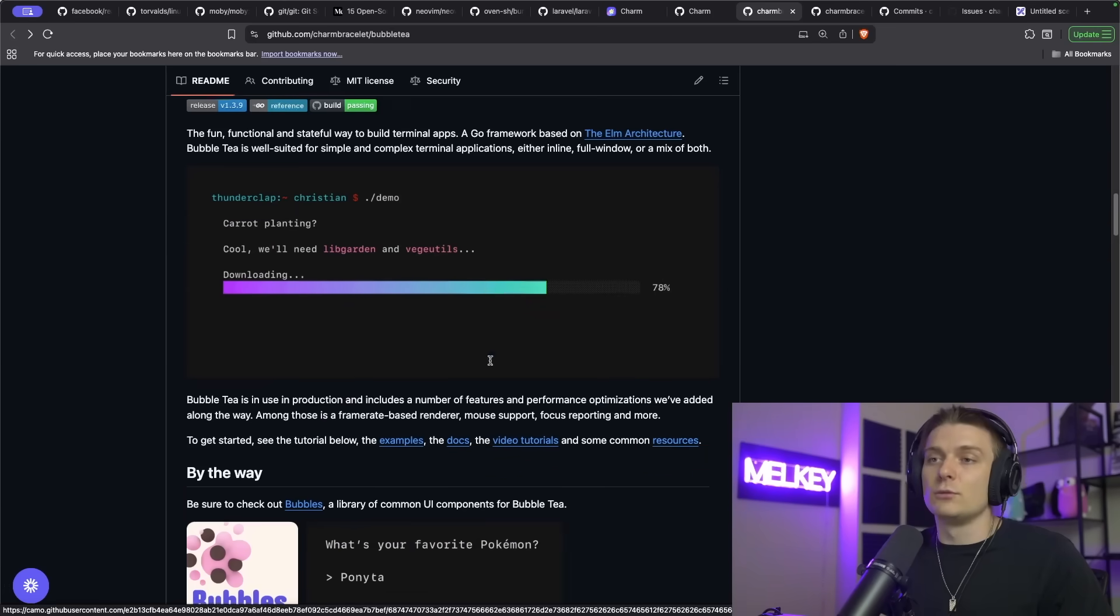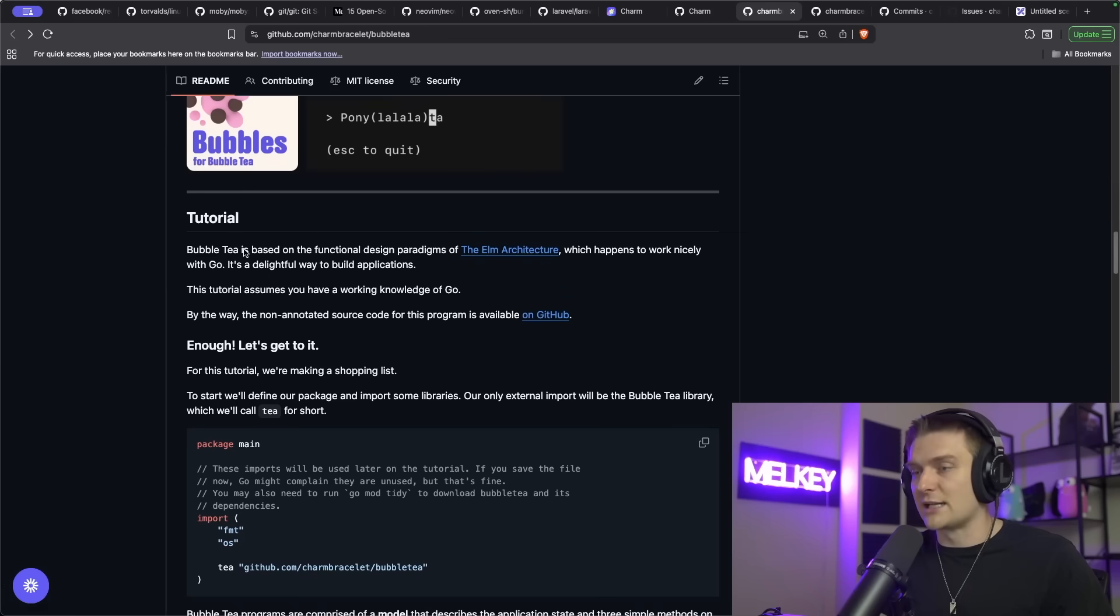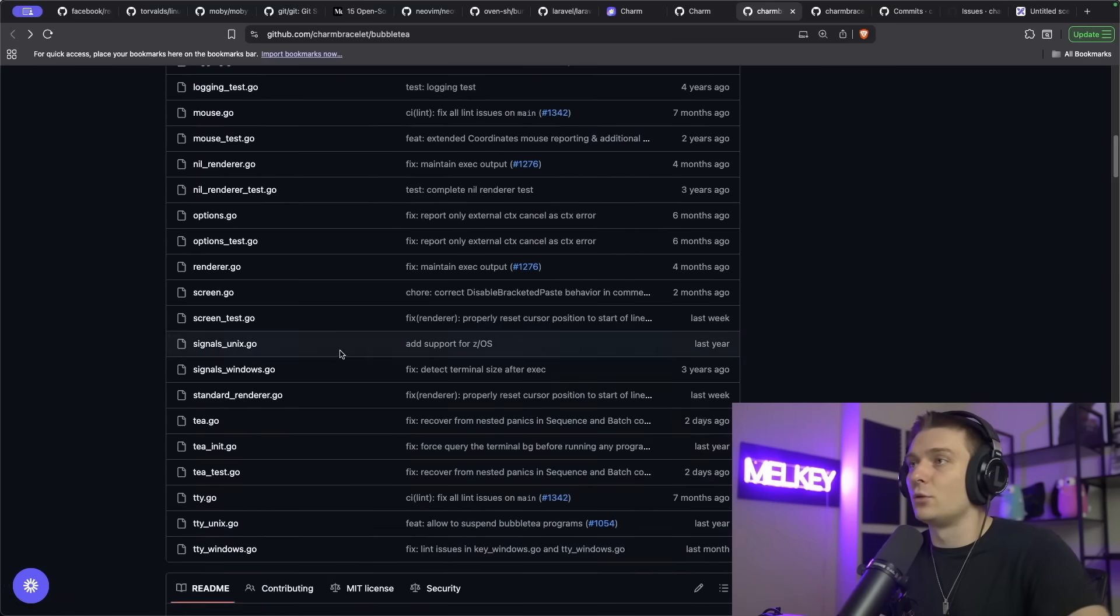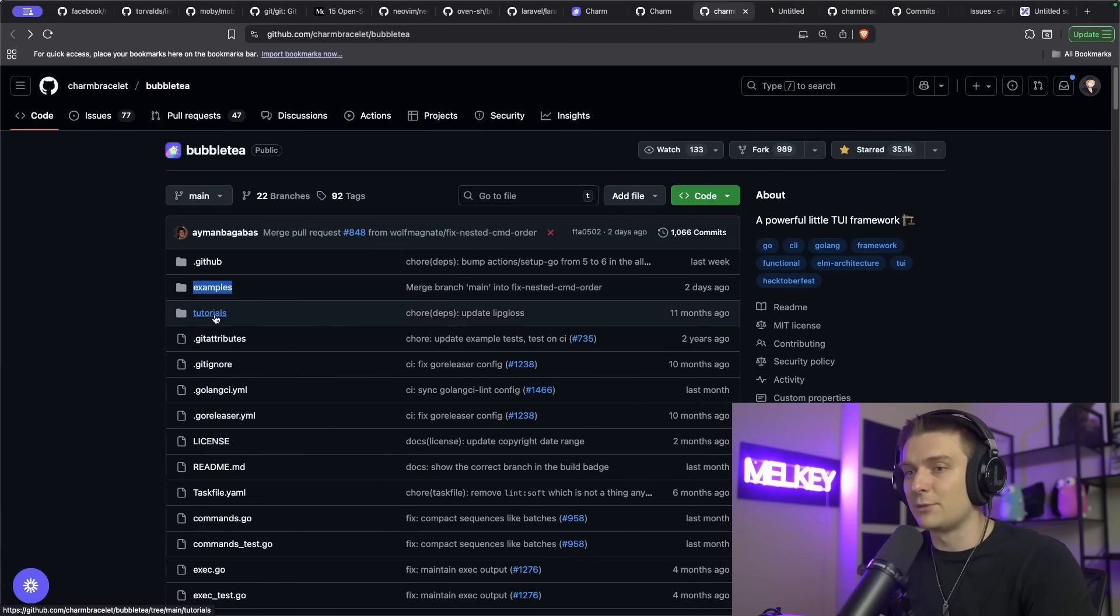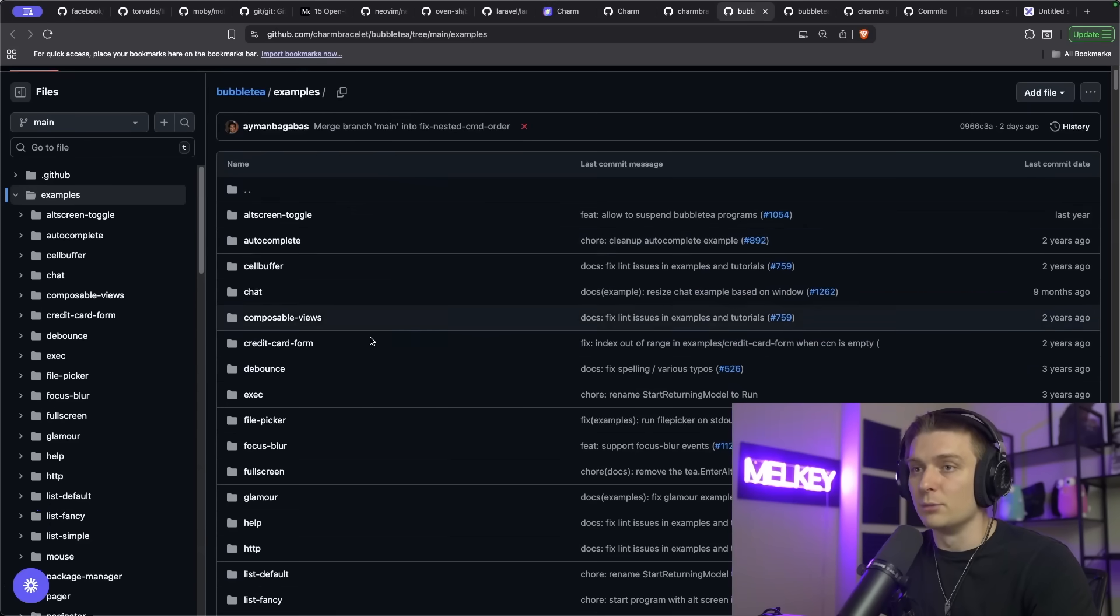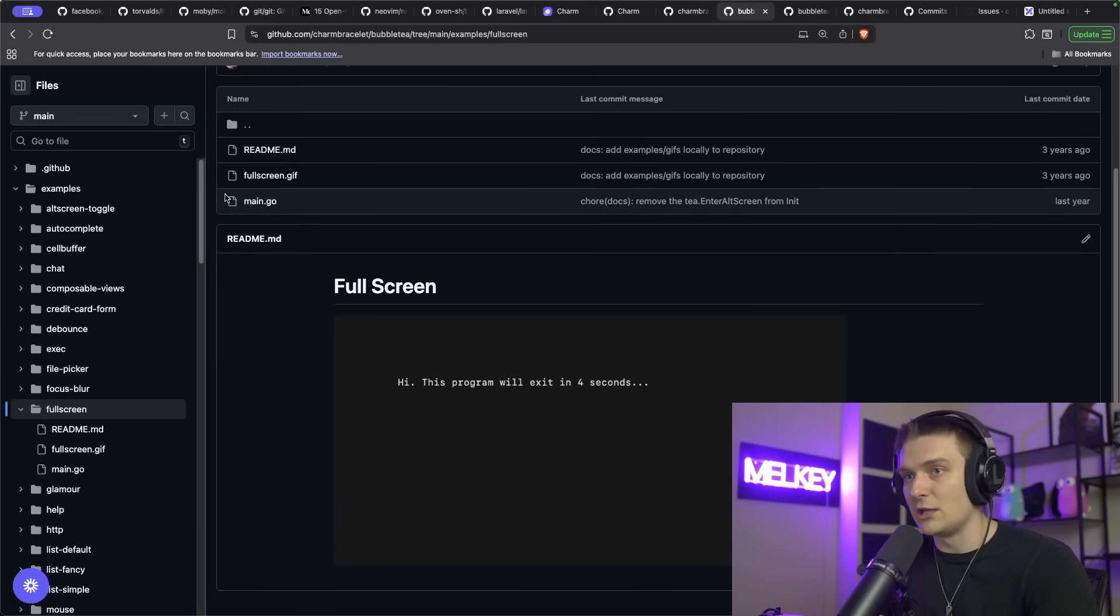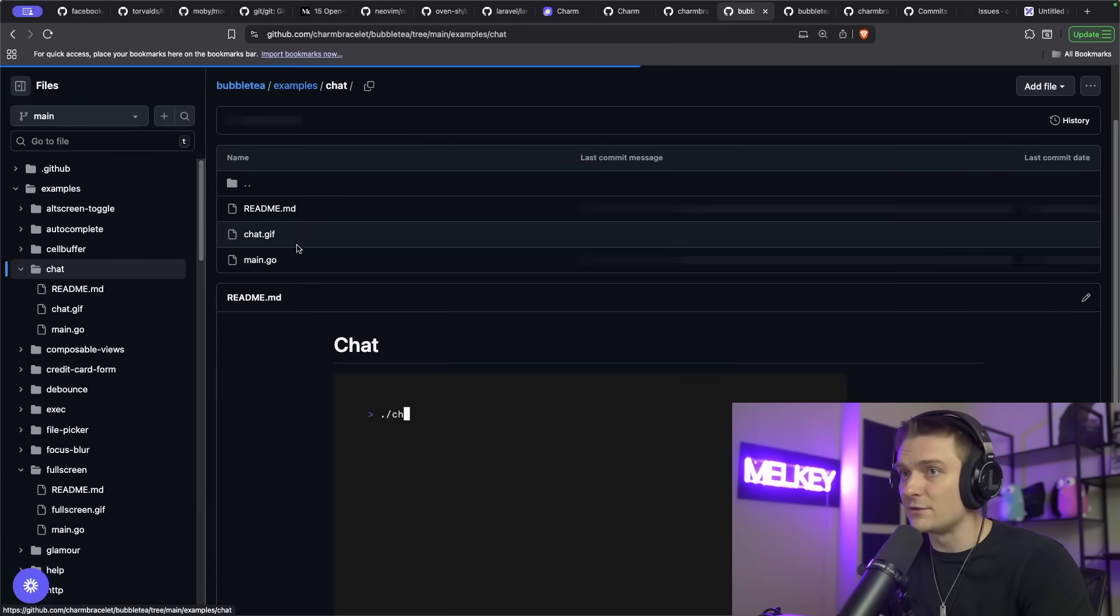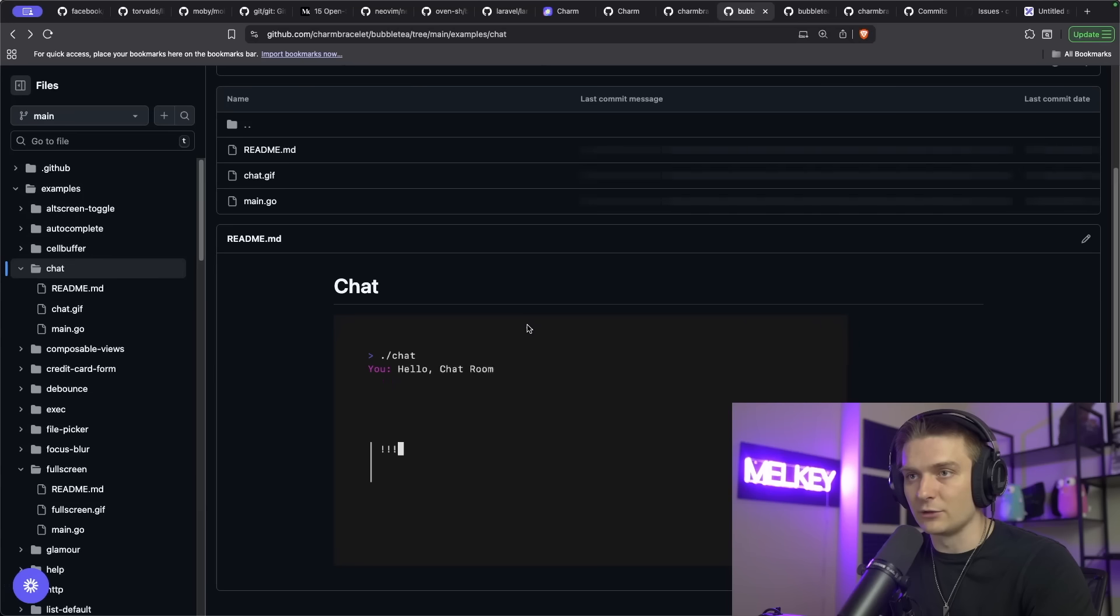You can see here, the Bubble Tea readme has a bunch of different examples of the tutorial, which is actually in an example page. Here you can scroll up, you can see there's examples and actual tutorials in the Bubble Tea repository. And this example page shows you a ton of different examples of how to use Bubble Tea for a chat kind of completion. You can see the main.go, how it's written.